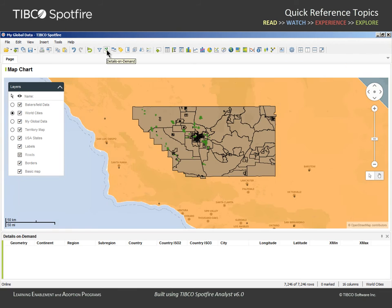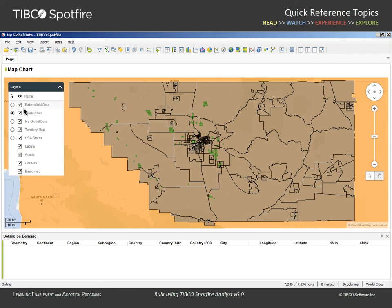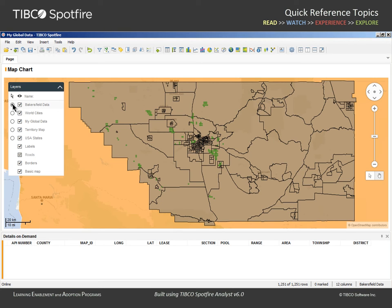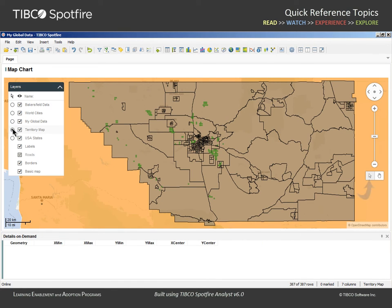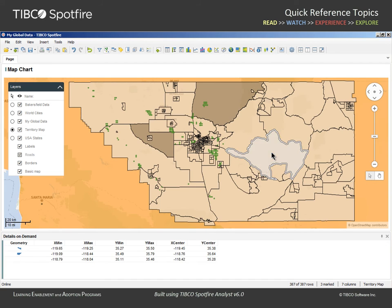And again, if we view the Details on Demand window, we can select the layer we wish to mark, like the Bakersfield data layer, and switch the interactive mode from panning mode to marking mode. Upon marking, the data supporting the marked green diamonds will populate the Details on Demand panel. If we wanted to drill down into the shapefile data table which supports the territory map layer, we could change the marking layer in the layers menu, ensure that we are in marking mode, and mark several territories while holding the control key.